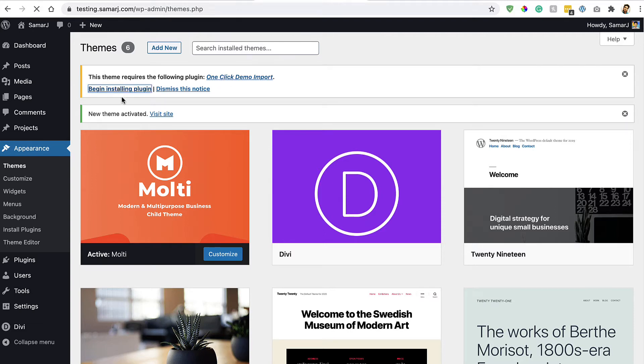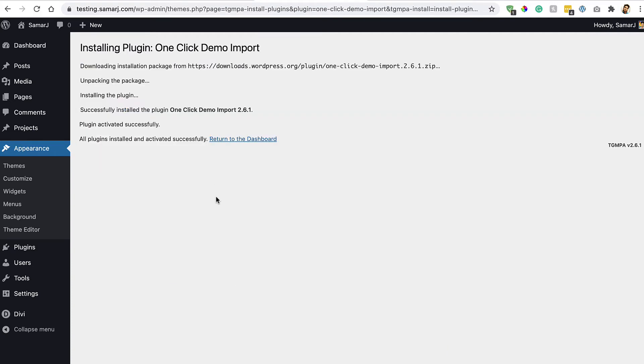Let's click on Begin Installing Plugin and then click on Install to install this plugin. It's gonna activate the plugin as well. Once it's done, click on this Return to Dashboard.